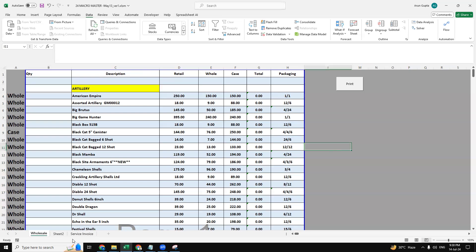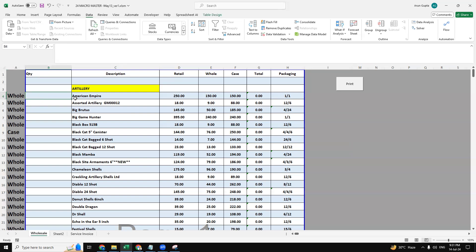So we have this data sheet where we can get our stock data that we need to purchase. The first column is a dropdown column where we need to select which kind of product that we need to select. We have three options here: retail, wholesale, and case.